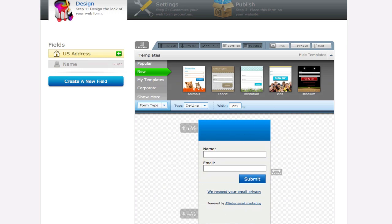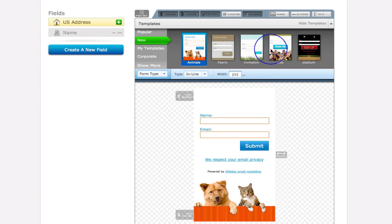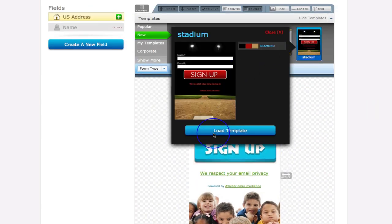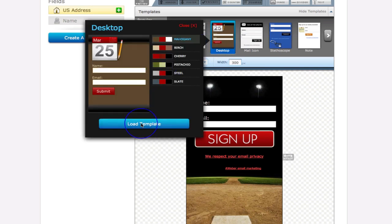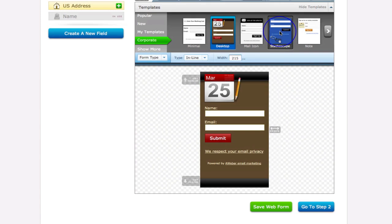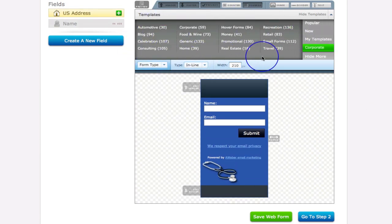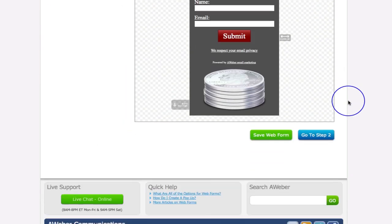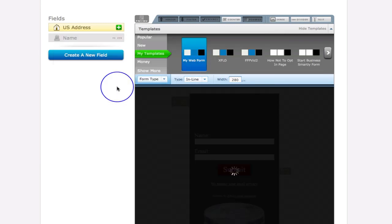Here we come into the design part of creating the web form, which is what we're going to cover in this video. You're greeted with a basic web form, but there are lots of templates you can use — an animals template, a kids template, a stadium template, corporate templates, a desktop template, and more. If you go to 'Show More' it brings up all sorts of niches and markets where you can grab a template and use it.